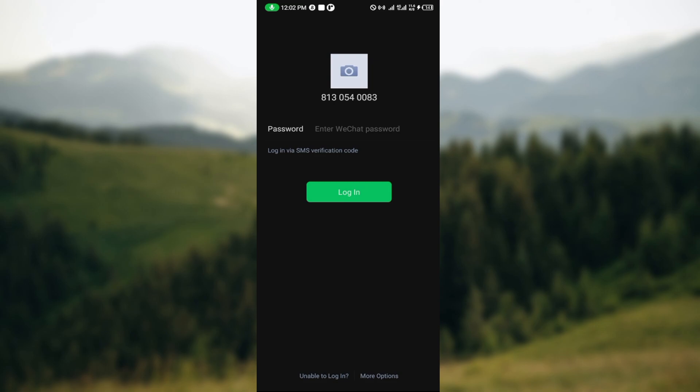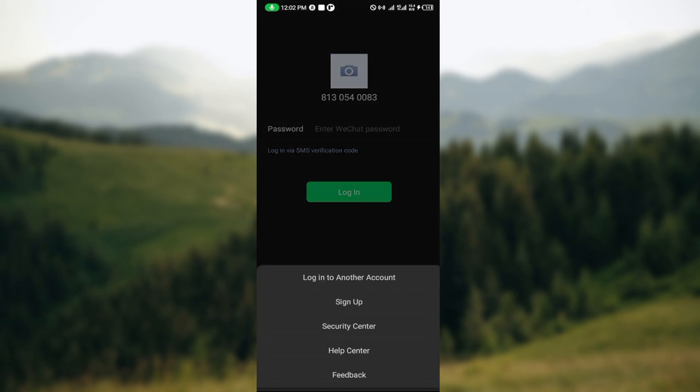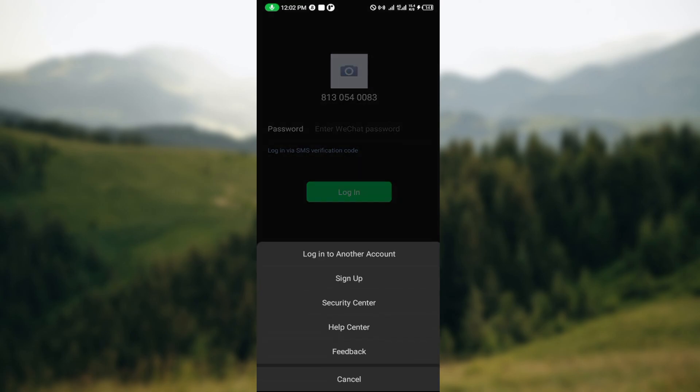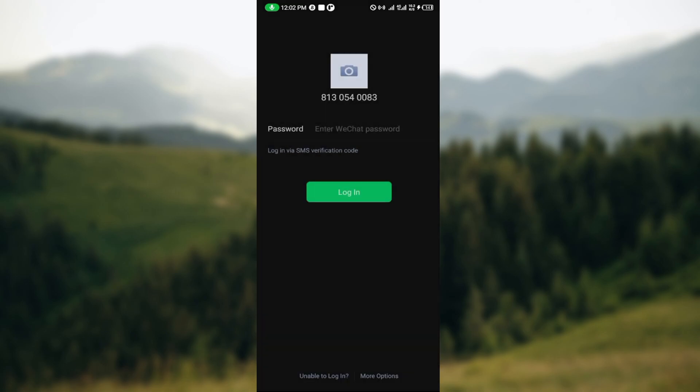Go back to the lowest part of the screen and select More Options. After selecting More Options, you can see other options such as Login to Another Account, Sign Up, Security Center, Health Center, and Feedback. Go ahead and select Security Center.